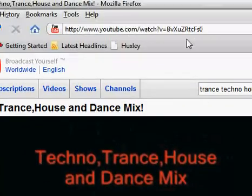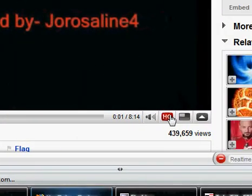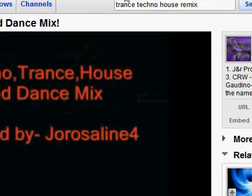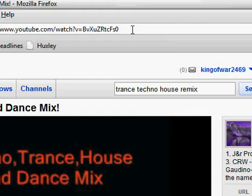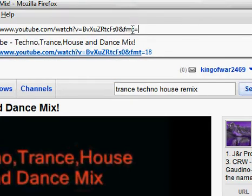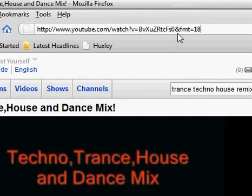If you want it in high quality, you can click the HQ button — I'm not sure if it's going to work or not, I haven't tried downloading it that way. But up here, at the end of the URL, you're going to put an ampersand — Shift and 7 — then FMT equals 18. That's going to make the audio sound a lot better when you download it.